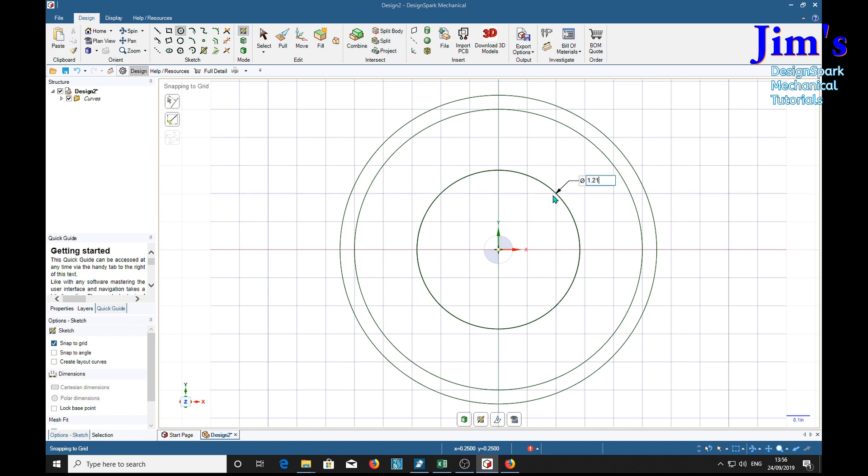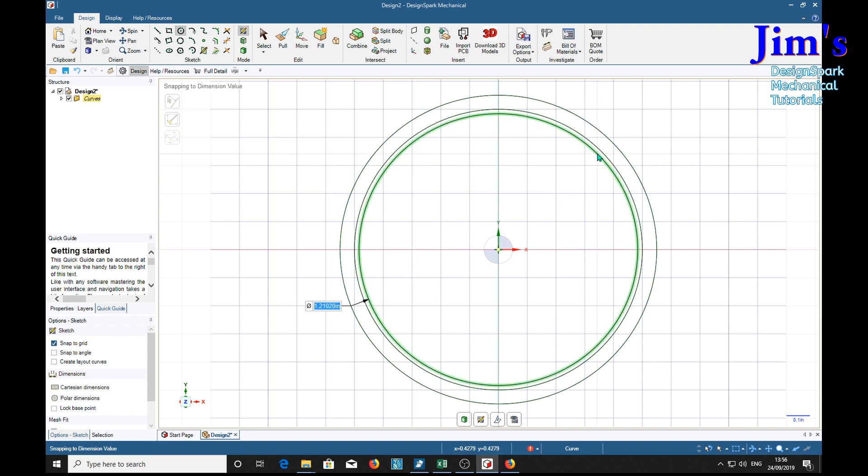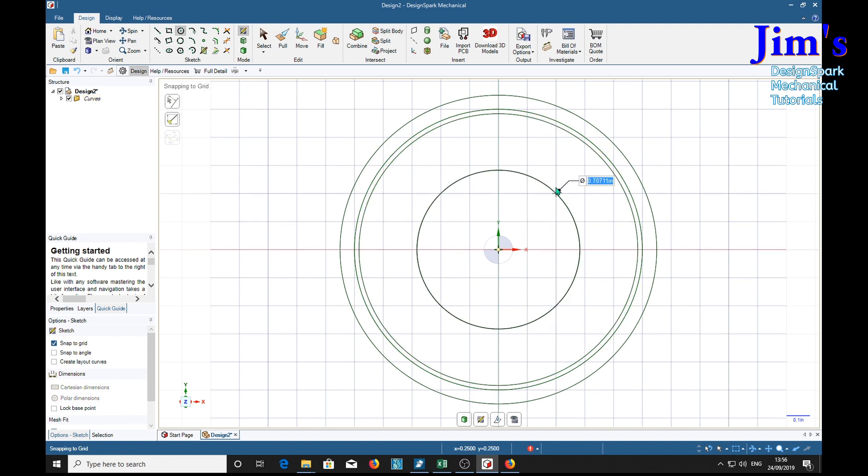Base circle diameter 1.2102. 1.2102. Finally root diameter 1.1054. 1.1054.